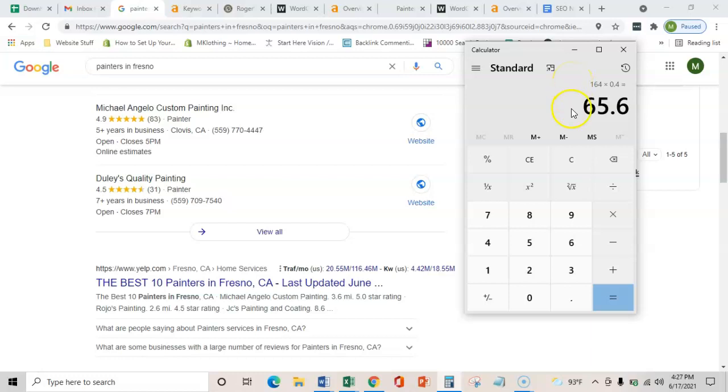I can let you do the rest of the math based on your close rate and the size of the jobs, how much money you'd be bringing in each month just from this.